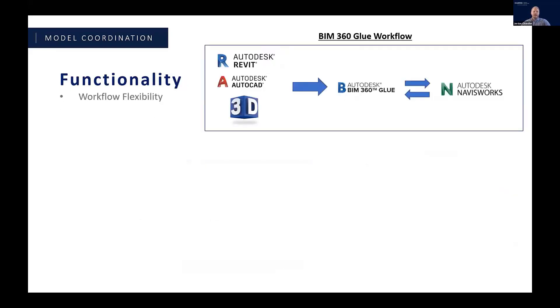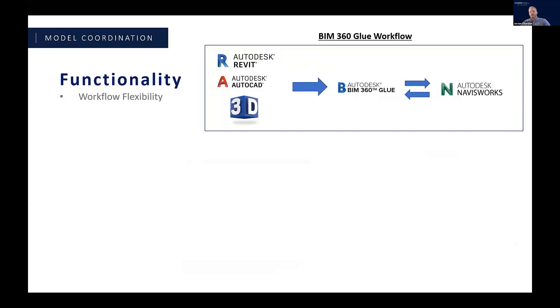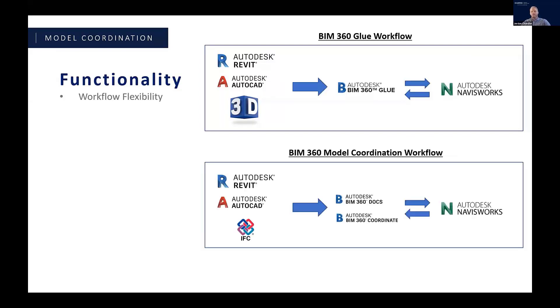As for the functionality, so this is just a quick overview. The Glue workflow, I think probably most people are familiar with that, but you've got some design authoring software, pretty much any 3D format. Glue's really good about accepting 3D formats, and then you push it up to the Glue server, you can merge those models, create clashes, you can pull it into Navisworks, go back and forth, et cetera. Model coordination from a BIM 360 perspective gives you a lot of flexibility, so we'll try to give you an example of that.